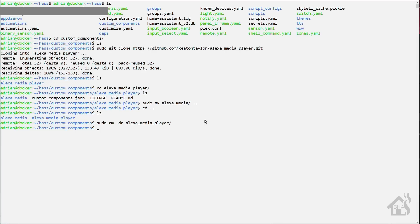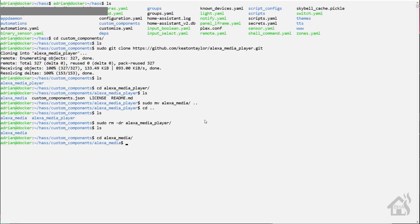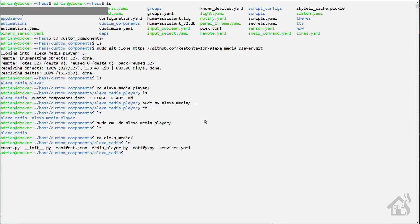So we'll do a sudo rm -dr Alexa media player. So now all we have is just the regular Alexa media directory. If we CD into that directory and show what all is in there, you can see it has all the Python files. So everything is there. We are ready to move on to the next step.